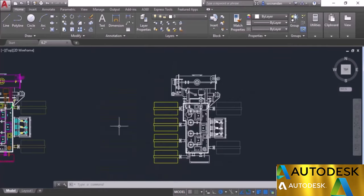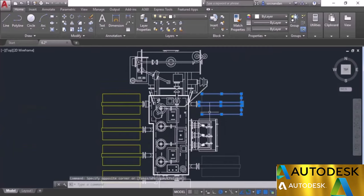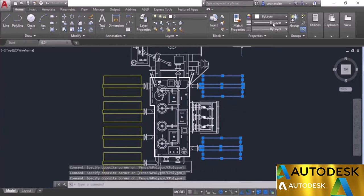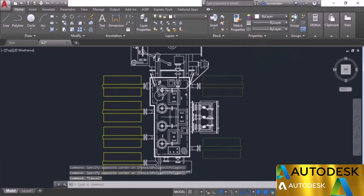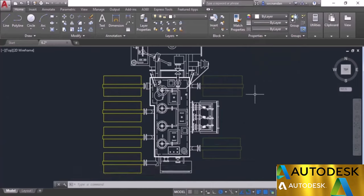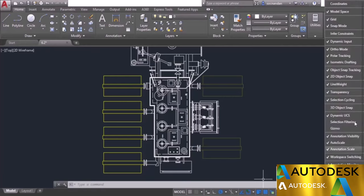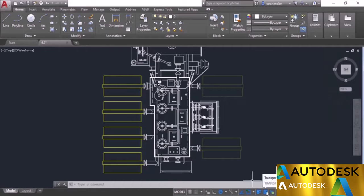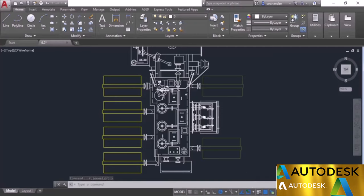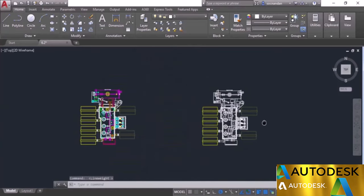To see the object properly you can also change the color. Select all of these objects and change the color to yellow. Now you can compare with the reference object. You need to ensure that the transparency status bar option is active — if you turn it off, transparency will not be visible. If you don't find it on the status bar, go to customization and make sure transparency is checked. Similarly, line weight display should also be checked and active. That was all about line weight and transparency in AutoCAD.